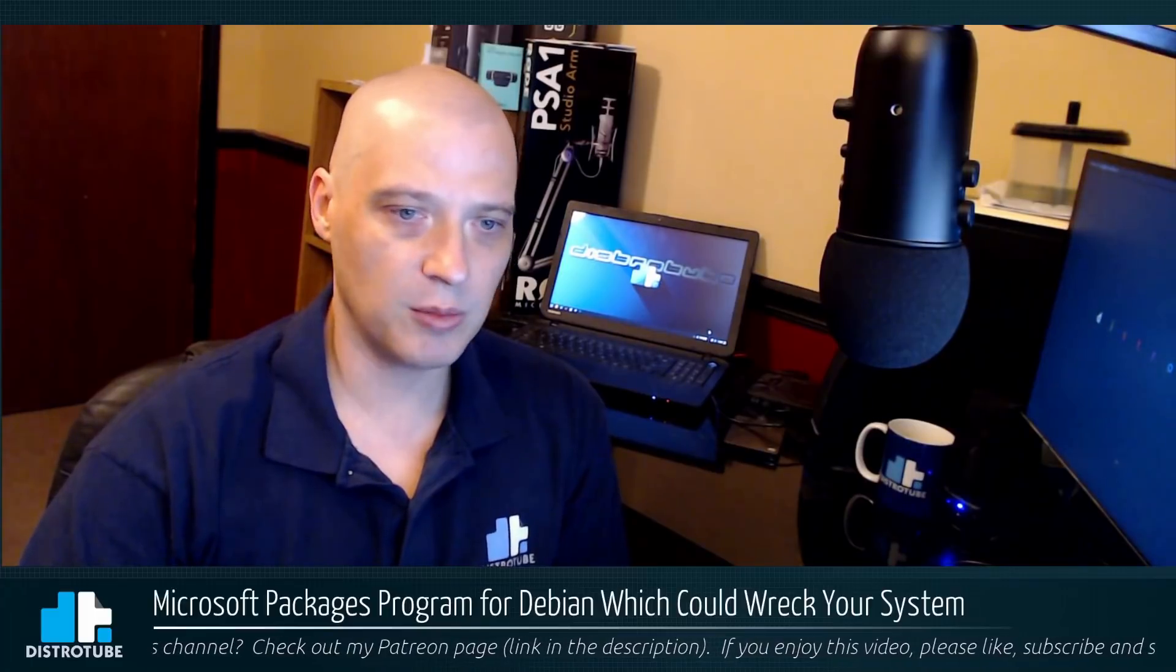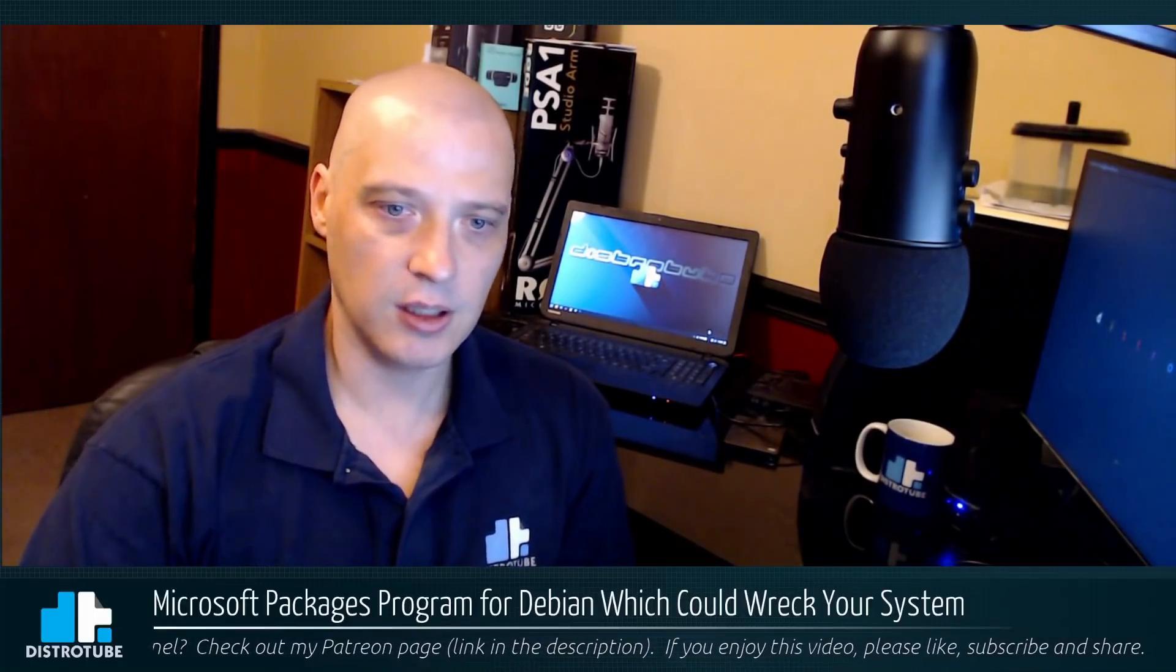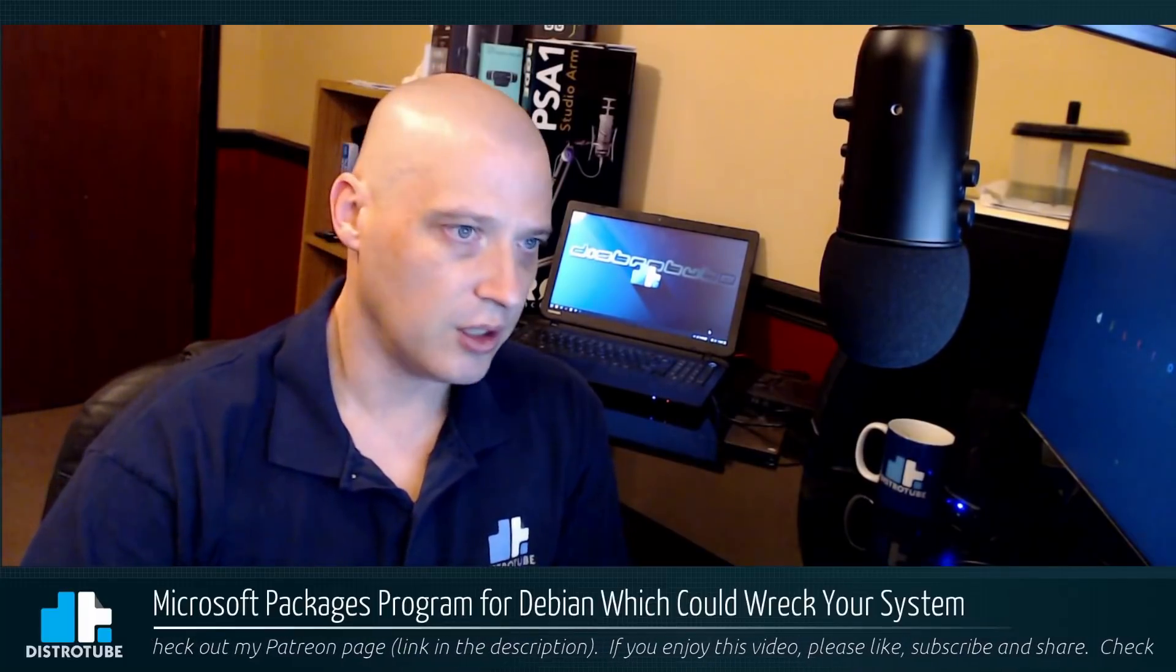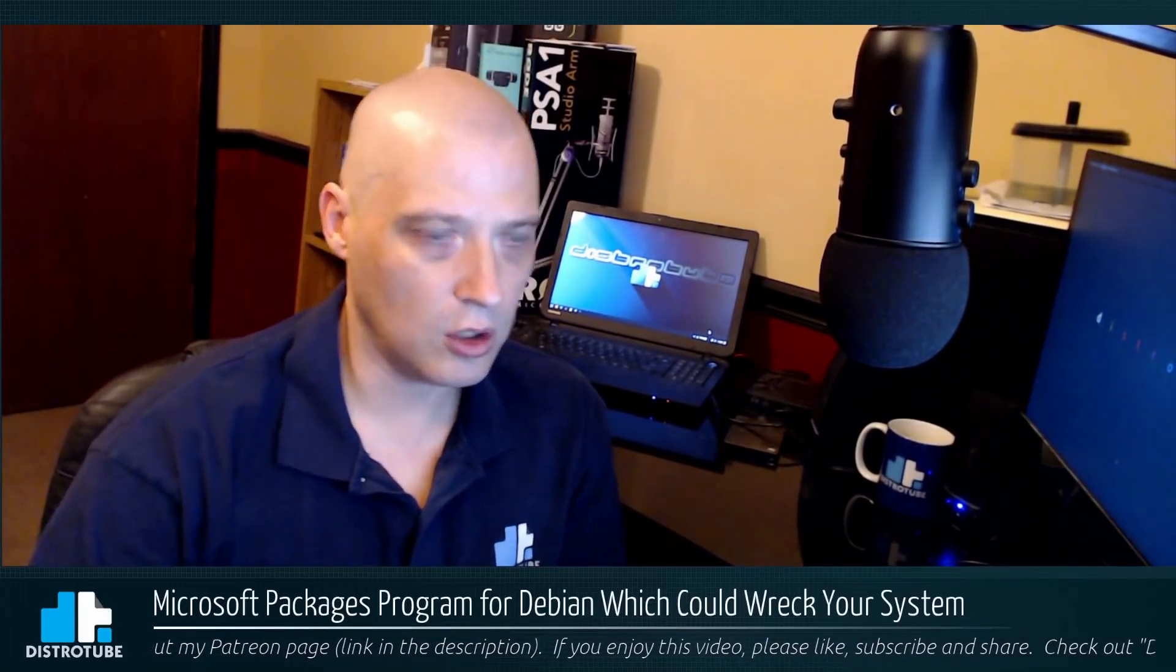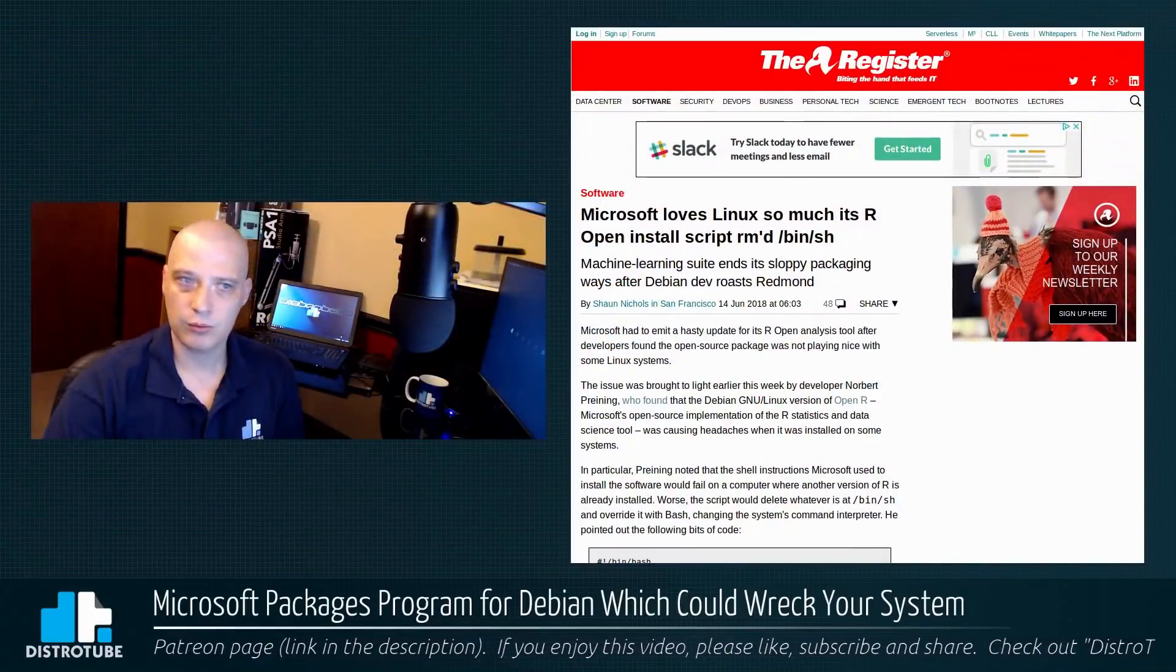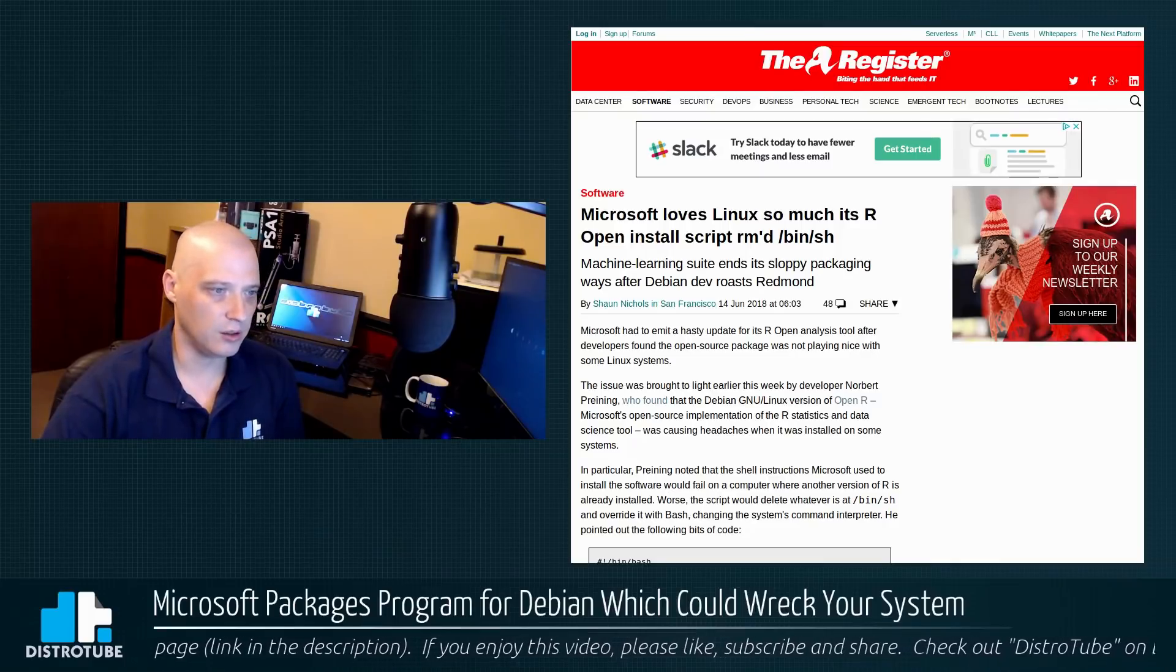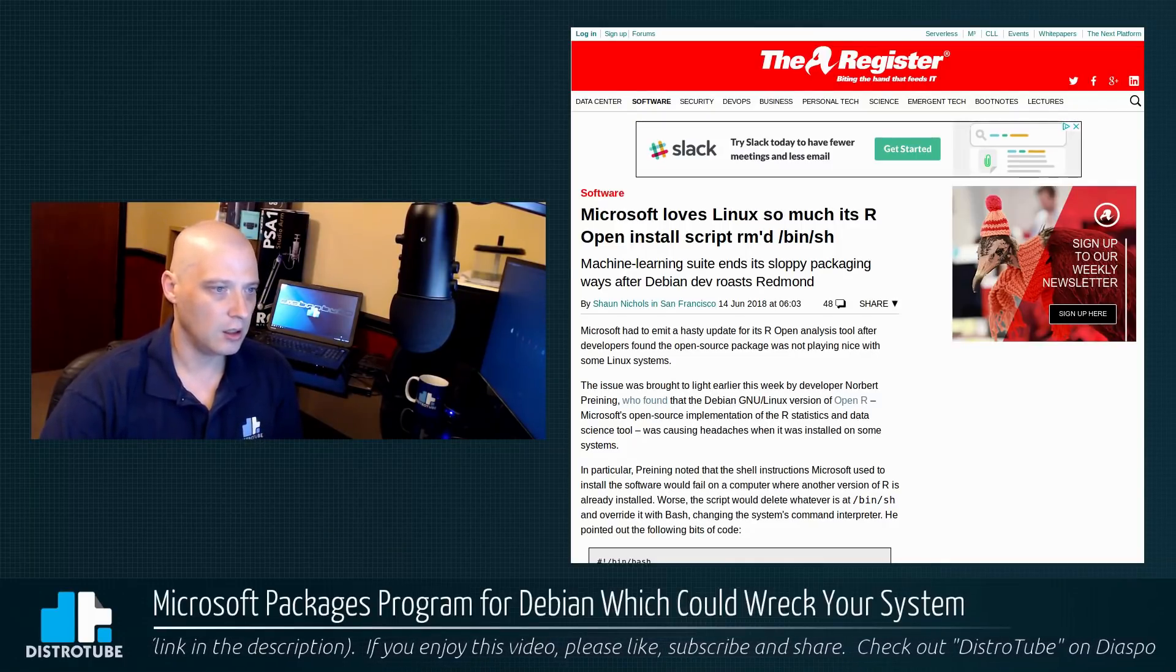So some of the damages that could have been done to your system using their Debian package here for the R open install. I'm going to go to this page here. This article from The Register. I'll also link to this article.